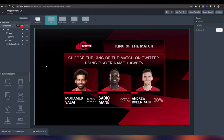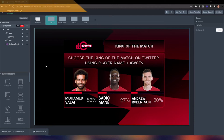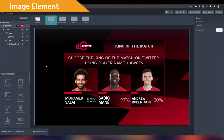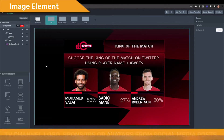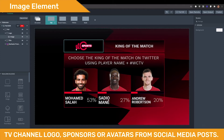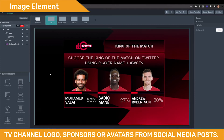Hello and welcome to a new Flowweeks video tutorial. Today we're going to be talking about the image element. Using this element allows you to add images to your graphics. These images could be, for example, your TV channel logo, sponsors, and user avatars in case you want to show social content.